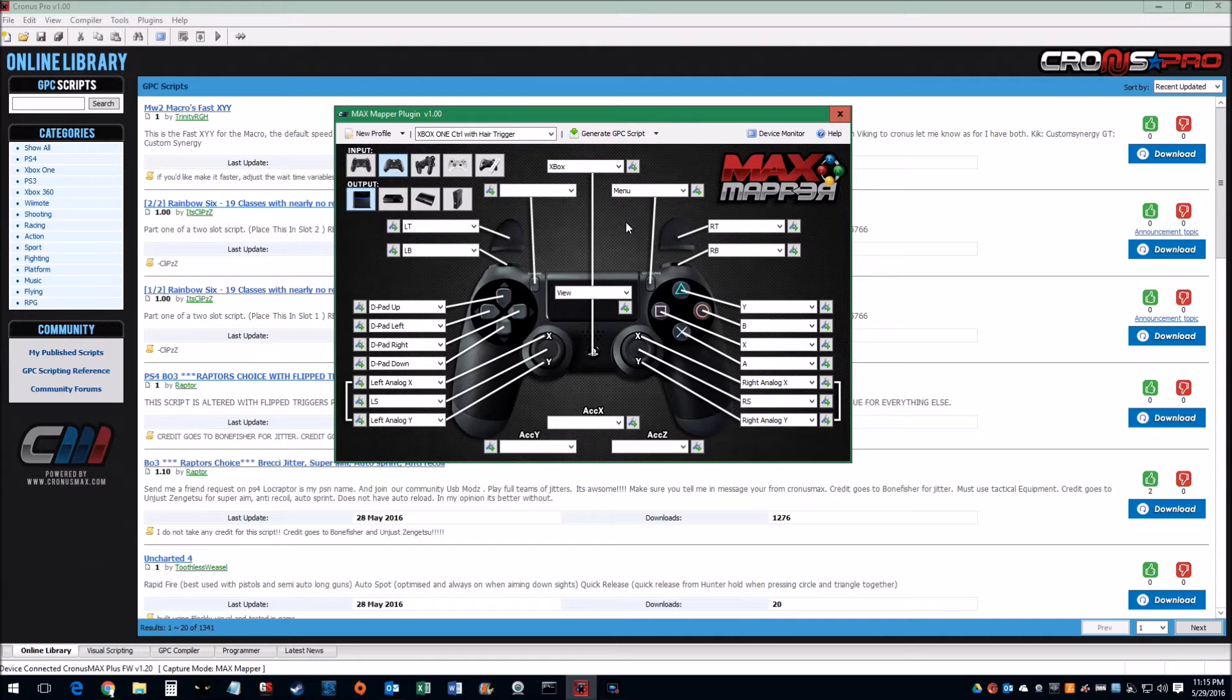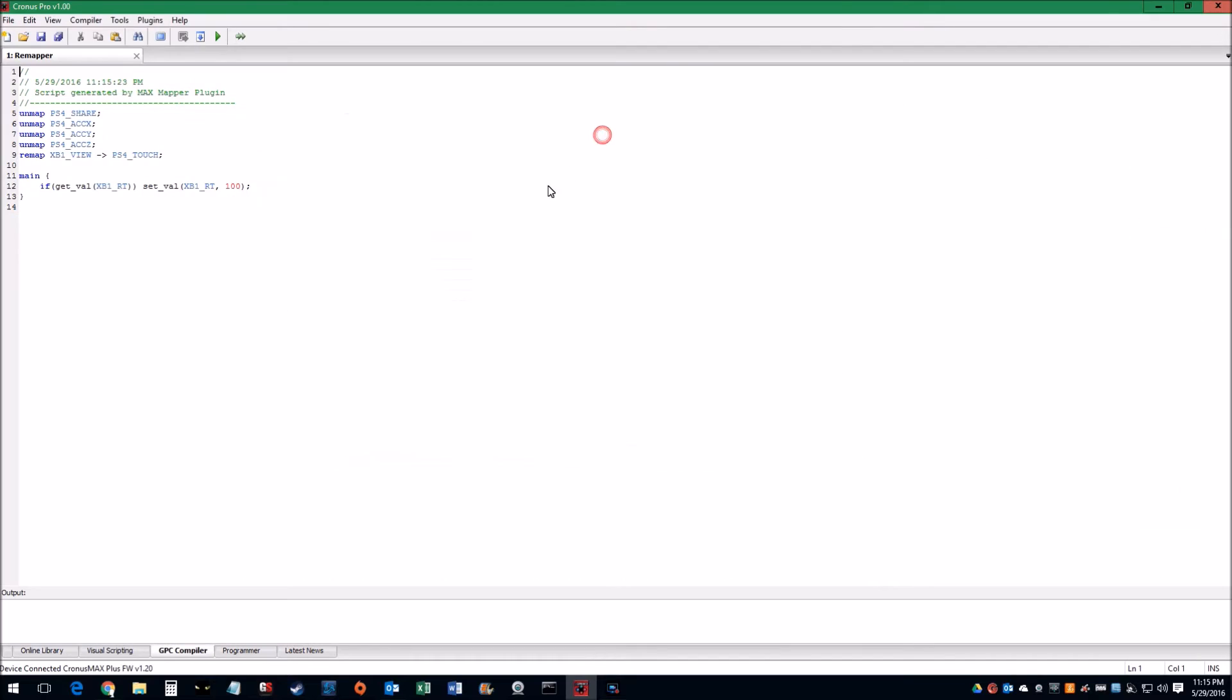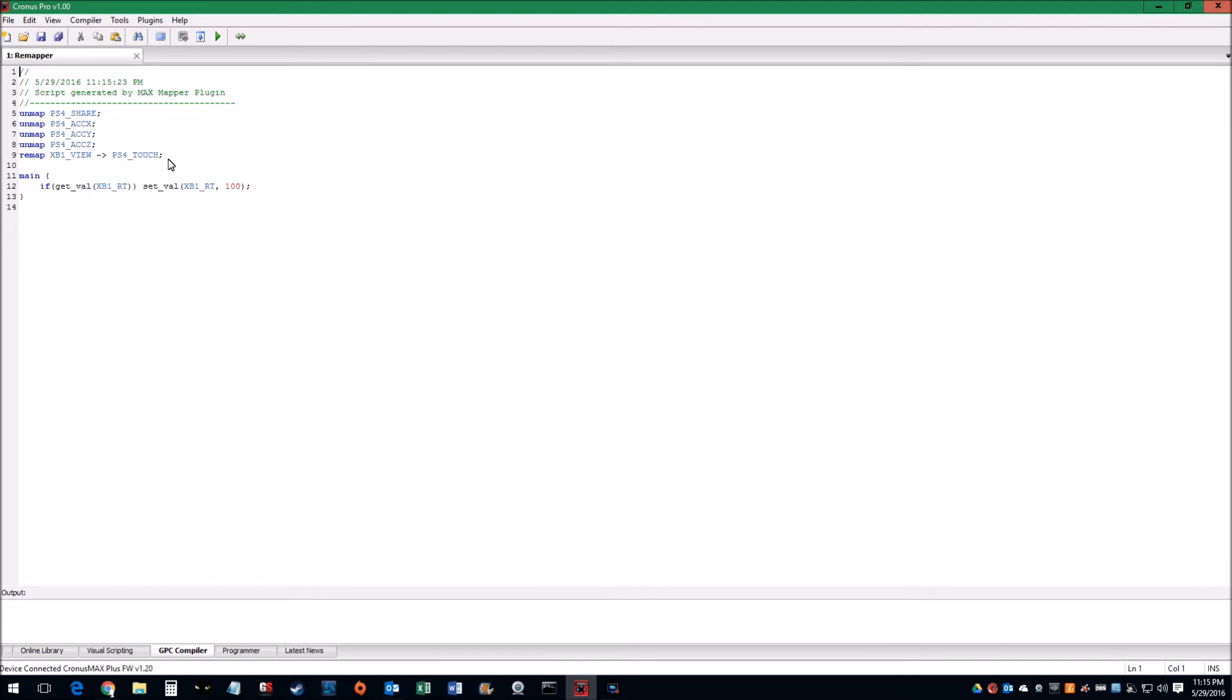So now you're ready to generate your profile. We'll go ahead and just generate, hit this button up here, and this is pretty much the code that it does. If you had a bunch of different mappings, then you'll have a lot more coding here to remap those buttons. But since we're only doing one, this is all you get.